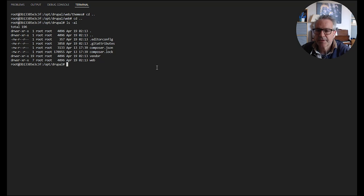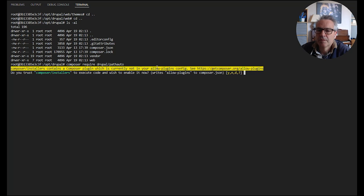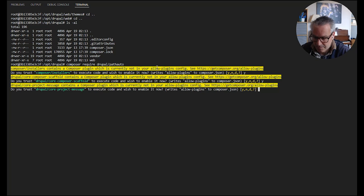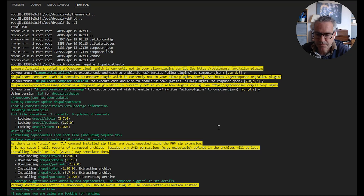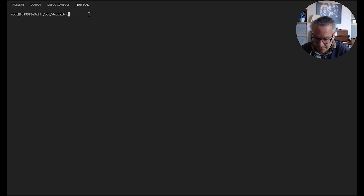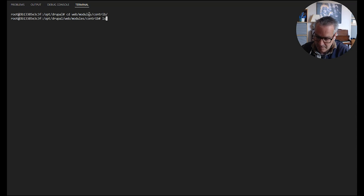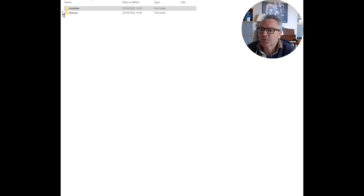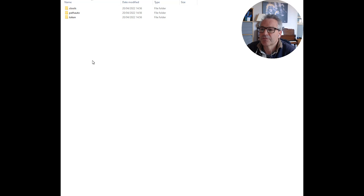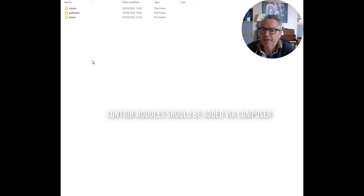We can prove that this works going the other way just by installing a module. So let's install Pathauto. Okay, that's Pathauto installed through the command line. If we look in the modules directory we should see those modules installed there, and then if we look locally — in Windows Explorer, going into the modules folder, you'll see we've now got a contrib folder, and inside there are the modules installed from within the container via the command line. So that synchronization is working correctly.